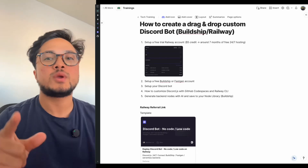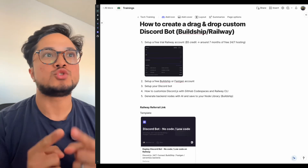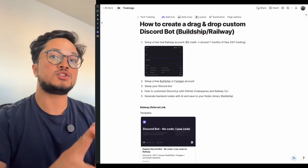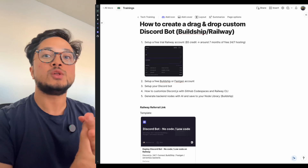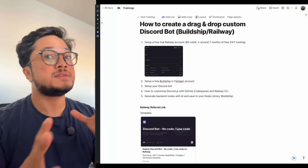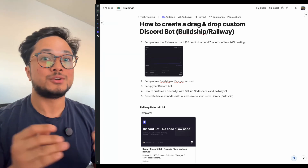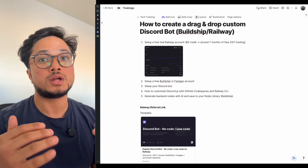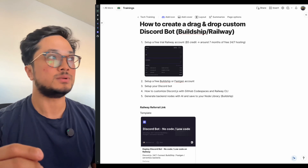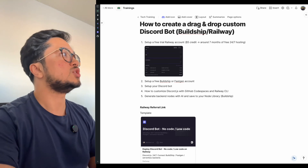Today, we're going to talk about how to create a drag-and-drop custom Discord bot using Buildship and Railway. It's custom, so there may be some AI involved here to get everything you want with as little code as possible. Let's get right into it.